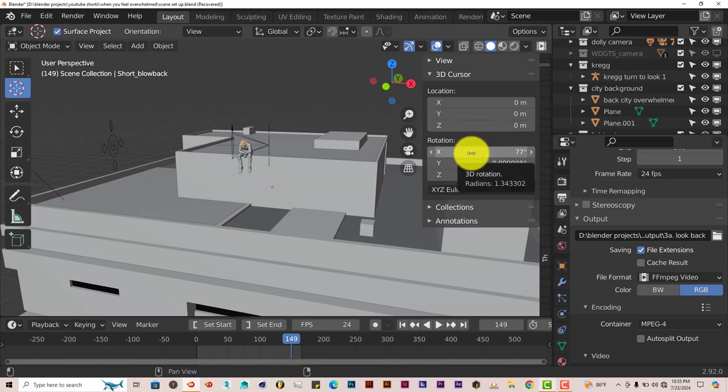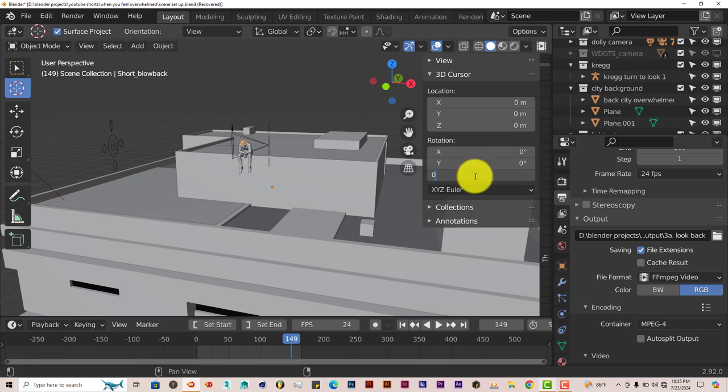And do this all the way down. And even on the rotation part, do the same thing. Left-click, zero, enter, enter, enter.